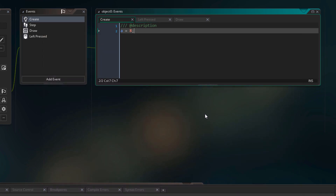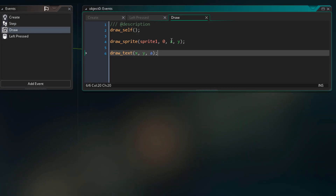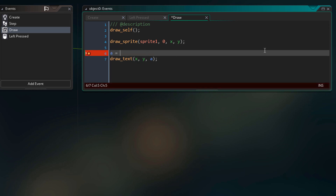Now we are gonna see how a variable can be modified after being created. We'll modify our variable a in the draw event. Before the drawText line, we are changing the value of a to 13. This way you can simply modify a variable anywhere.